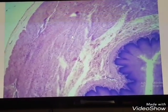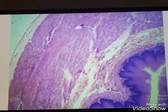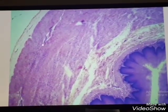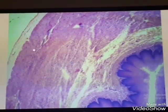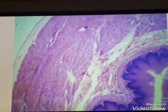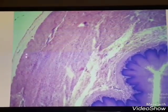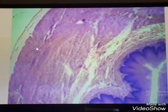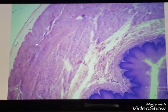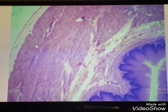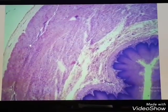The muscularis externa, or the muscular layer — in the proximal part of the esophagus we have striated muscle. In the mid portion of the esophagus we have a mixture of smooth and striated muscle. And in the distal part of the esophagus we have only smooth muscle.